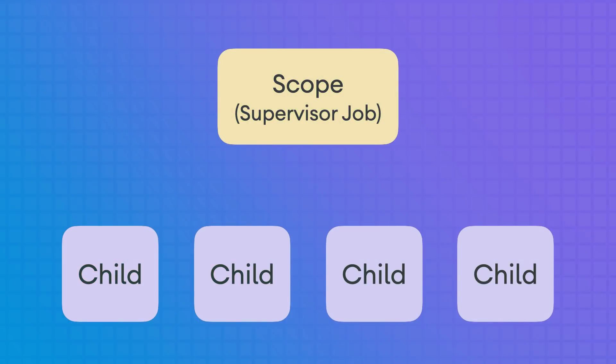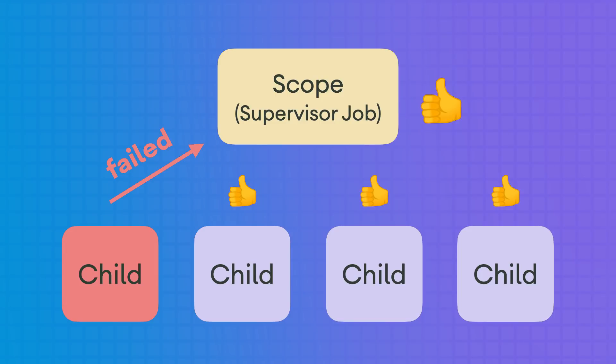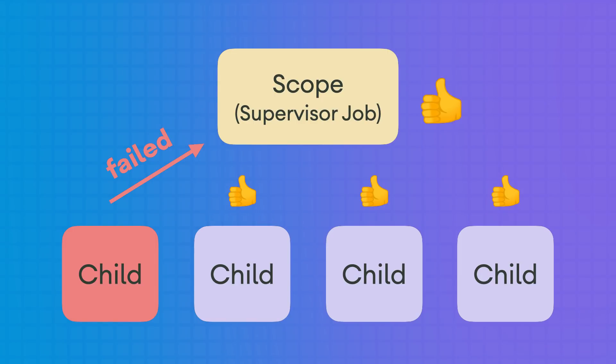Here, in the same situation we were before, but with a supervisor job, when a child fails, the rest of their children won't be affected. But be careful, unhandled exceptions are still propagated. If you don't handle the exception in the Coroutine, you will need a CoroutineExceptionHandler in the scope.